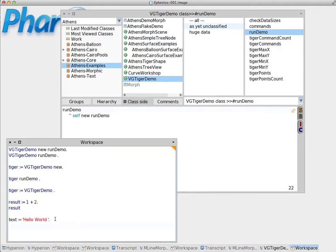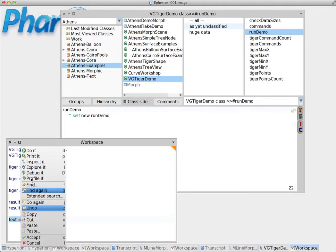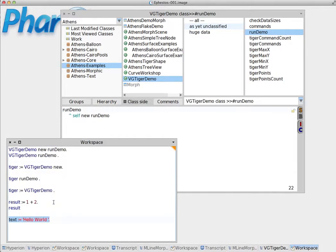Always remember to put a period in the end to say to Pharo that you have finished. This is the end of the line of your command. Do it. And now, hello world is assigned there.